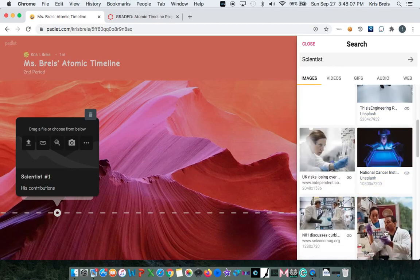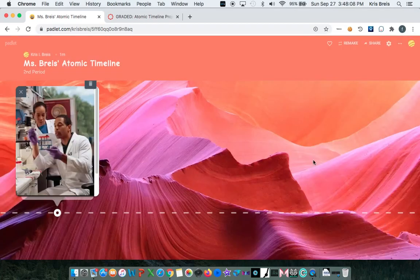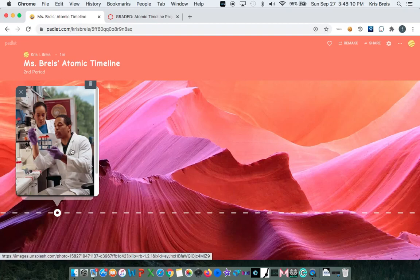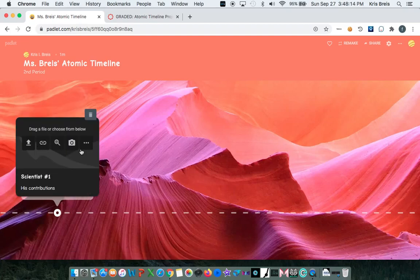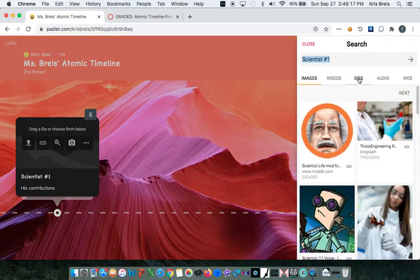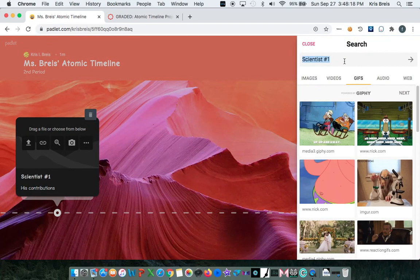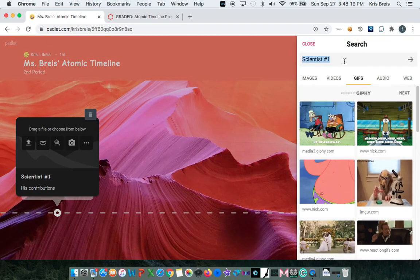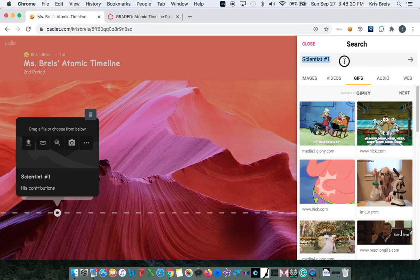So you can click any image. And if this isn't the image that you want, you can always click the X button and then select a different image or video. Or even GIFs.